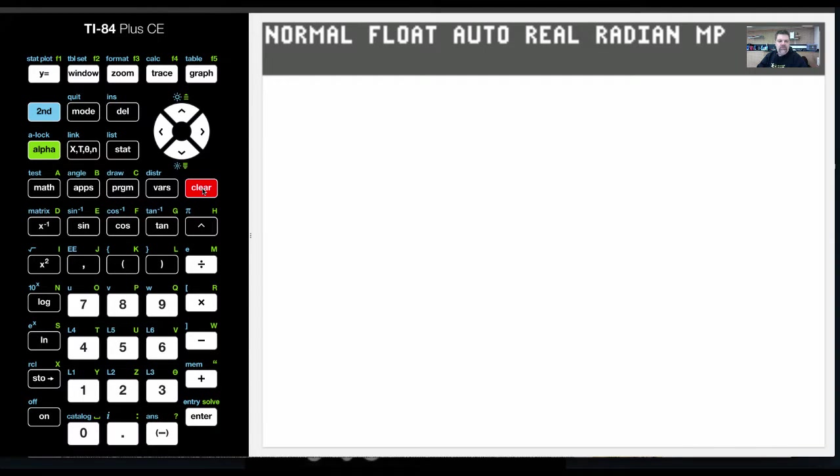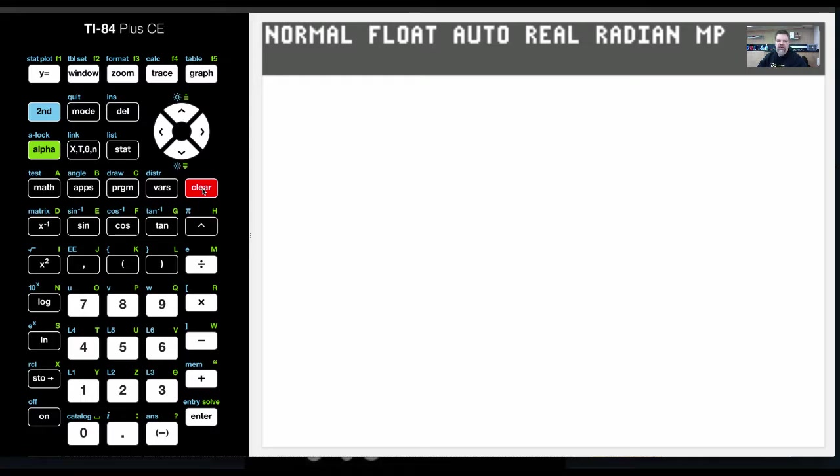Okay, so what I want to do is verify the empirical rule of a normal distribution, but I'm going to use my calculator to show that to you guys.